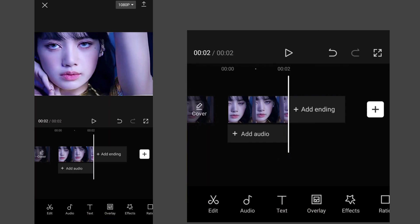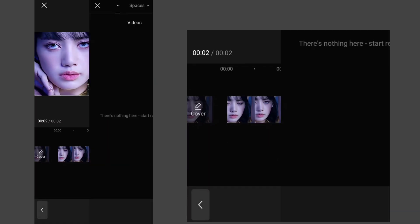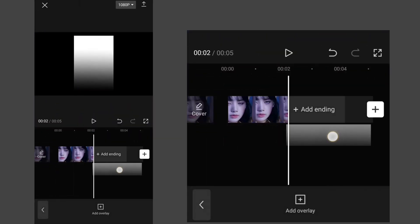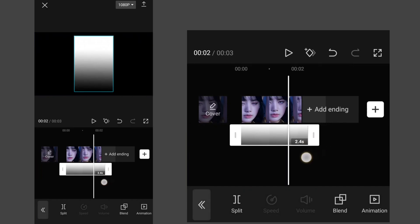Now go to overlay and add a white and black gradient as an overlay. You can find one like this on Google or Pinterest.